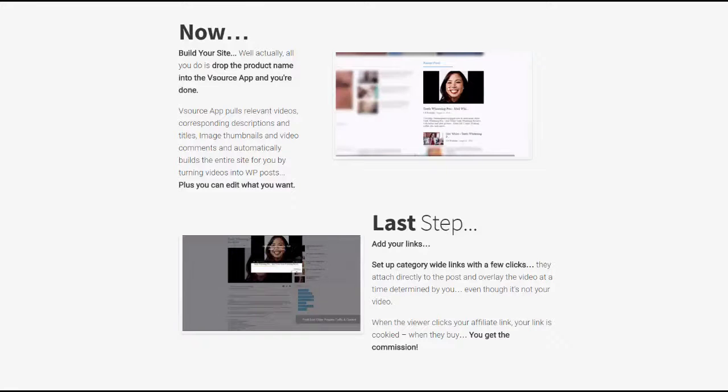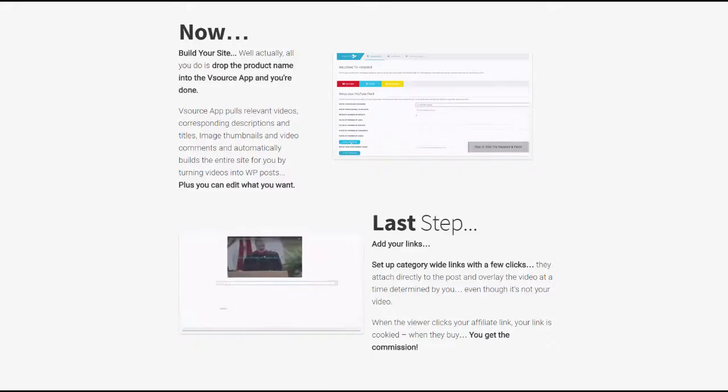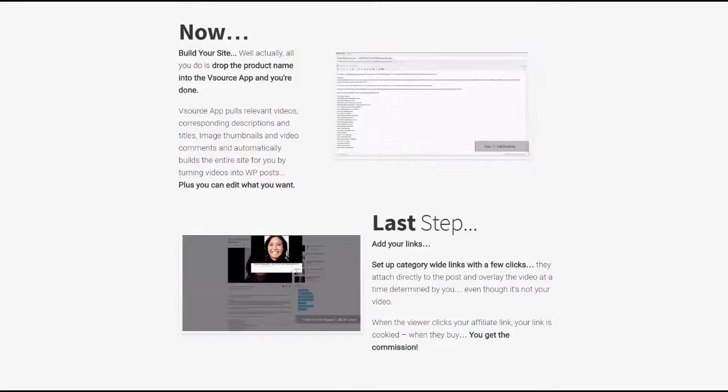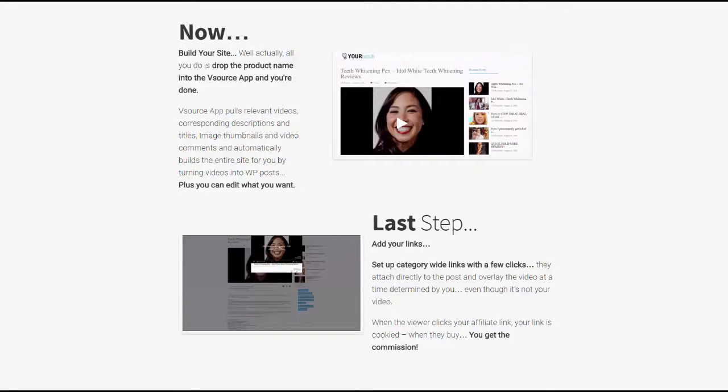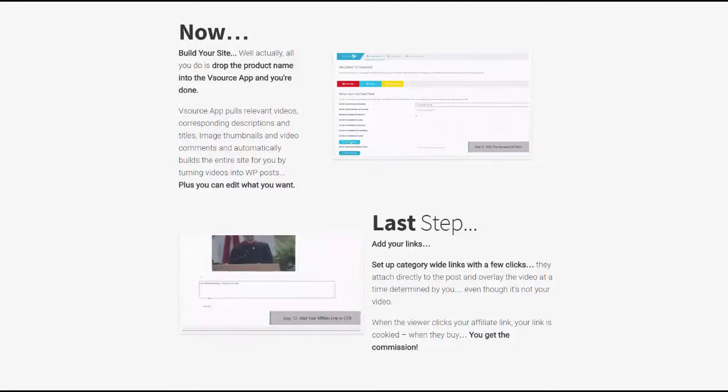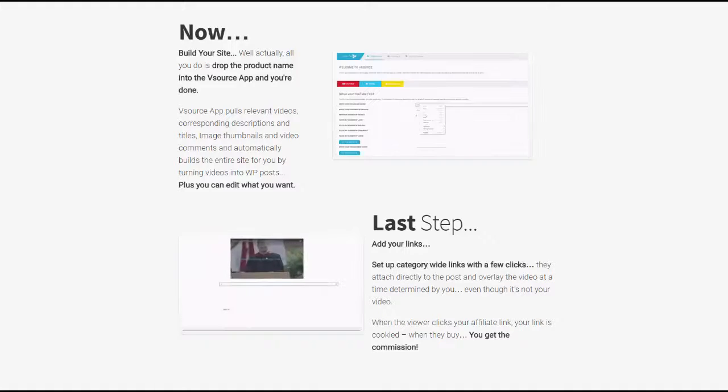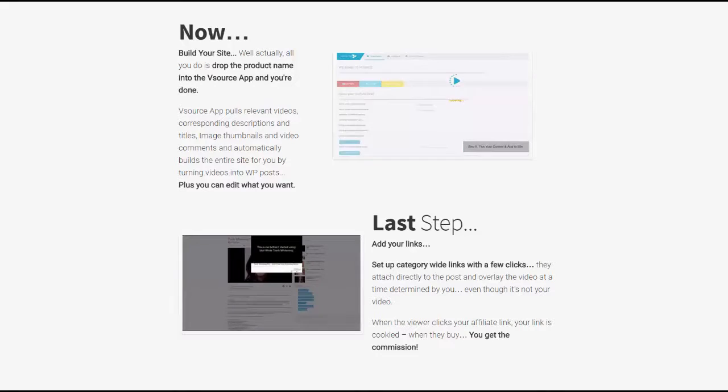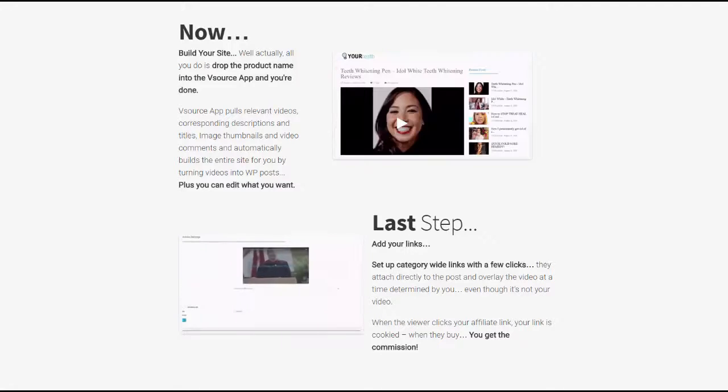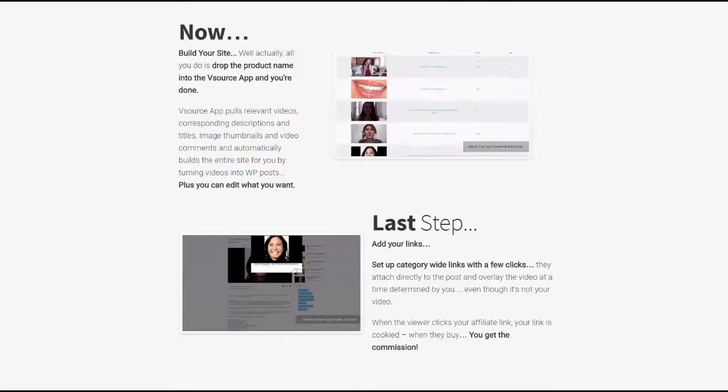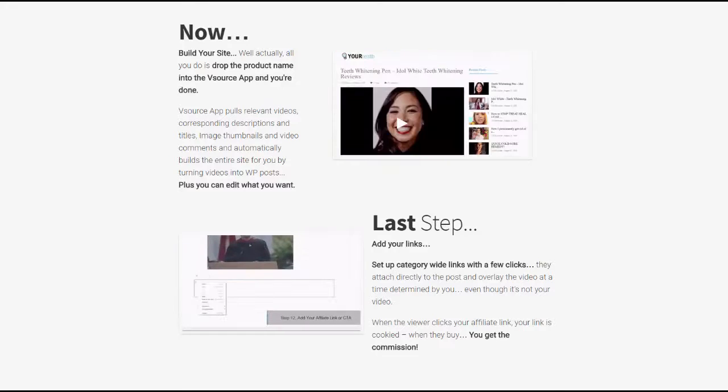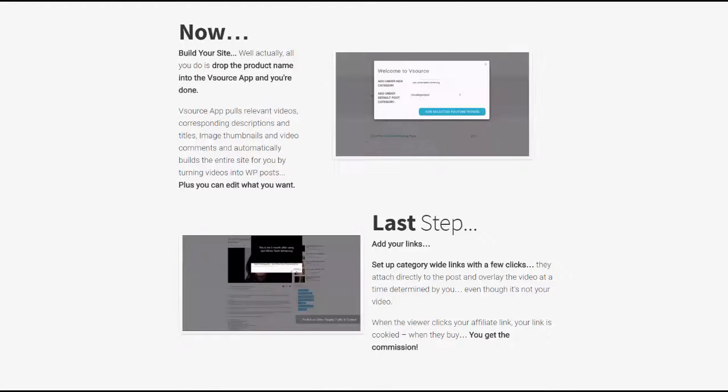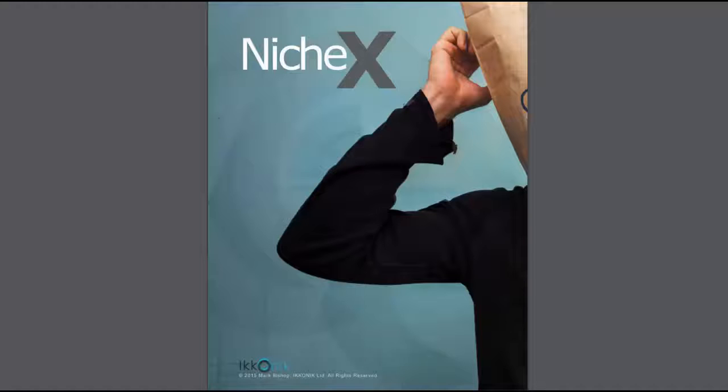Whatever your affiliate link is, you can drop that in there. If it's Amazon, if it's Clickbank, if it's CPA, anything at all, you just simply add a couple of keywords and the whole site is built for you. It even overlays the videos. So if anybody is watching those videos, then instead of going to the actual video producer's link, it actually goes to your link. What this means is you can install the plugin and the theme on any domain that you like, even subdomains, and build out complete sites in a matter of minutes.